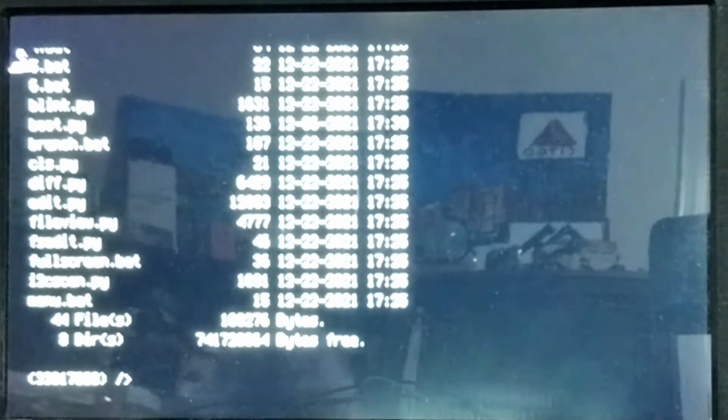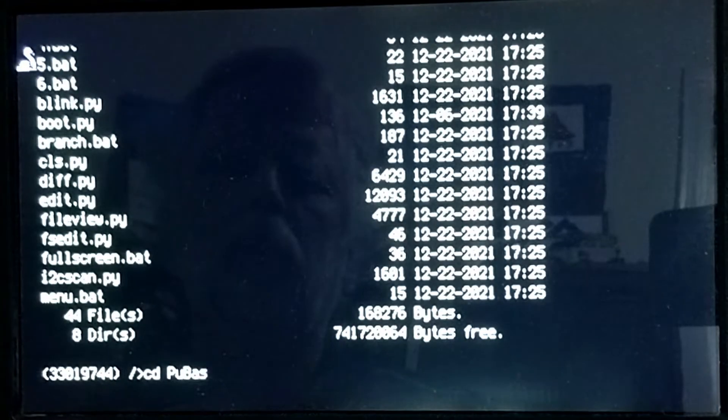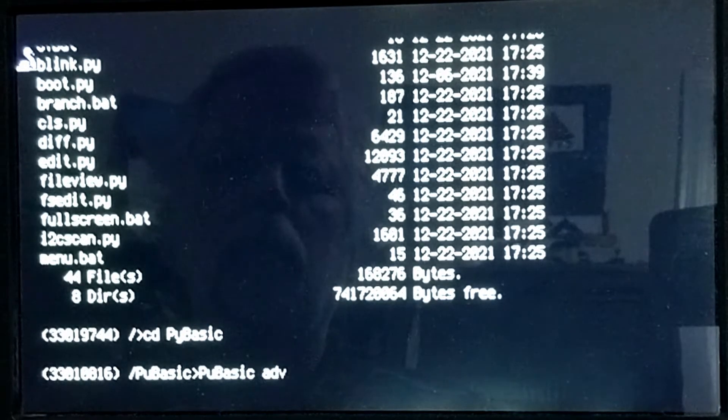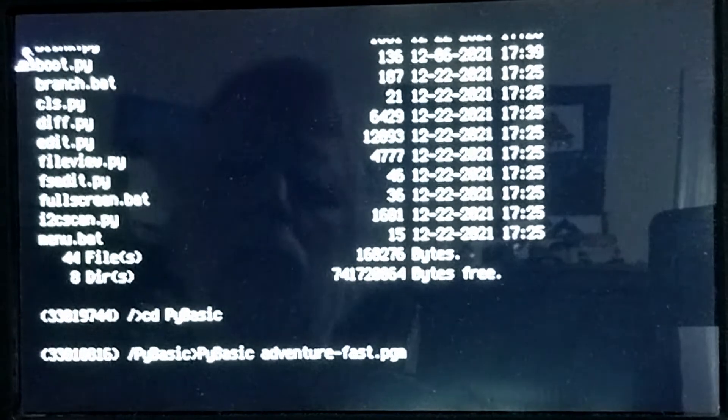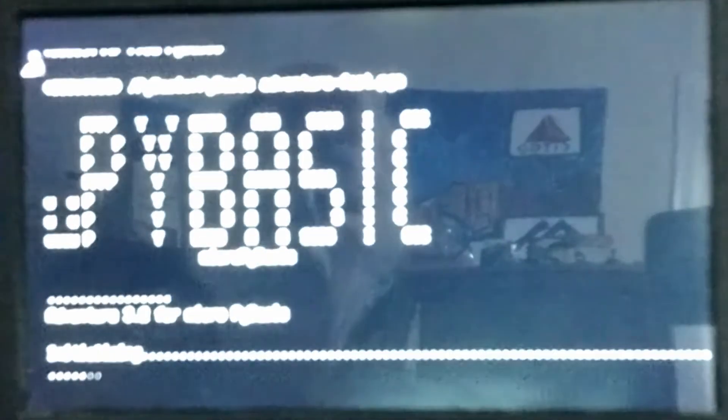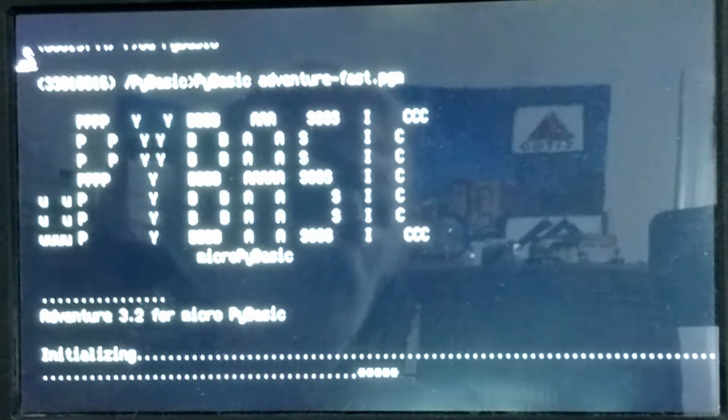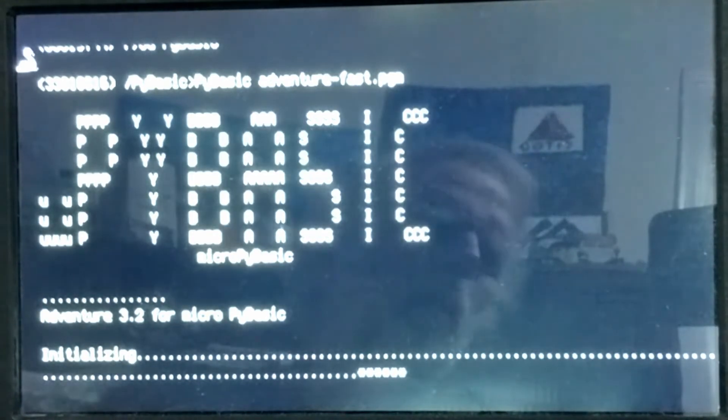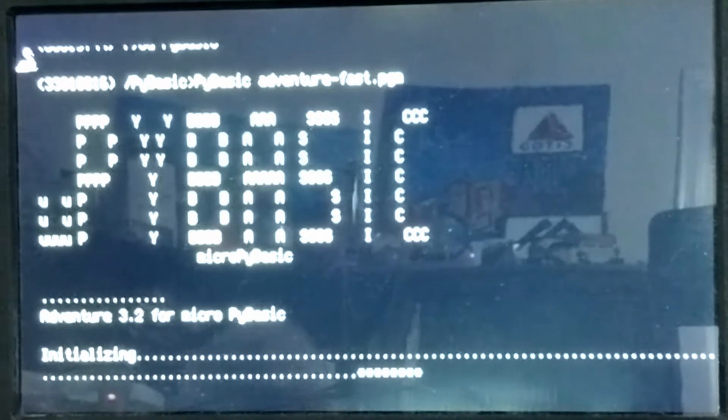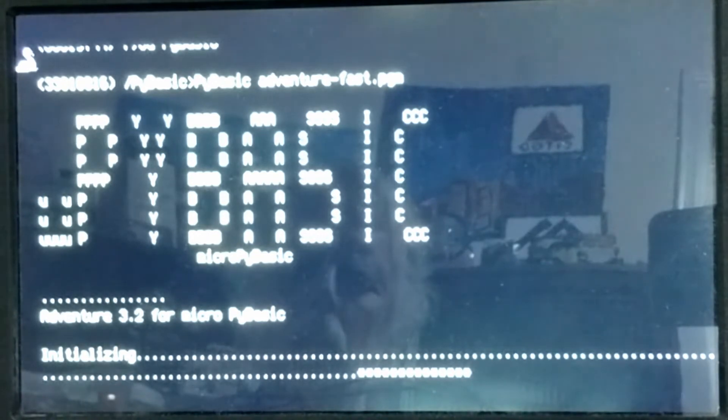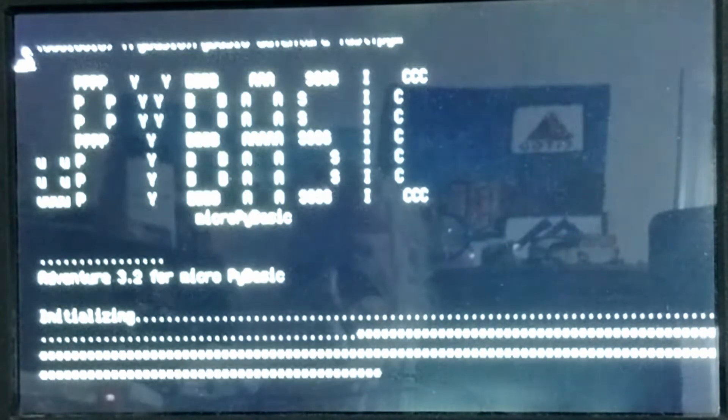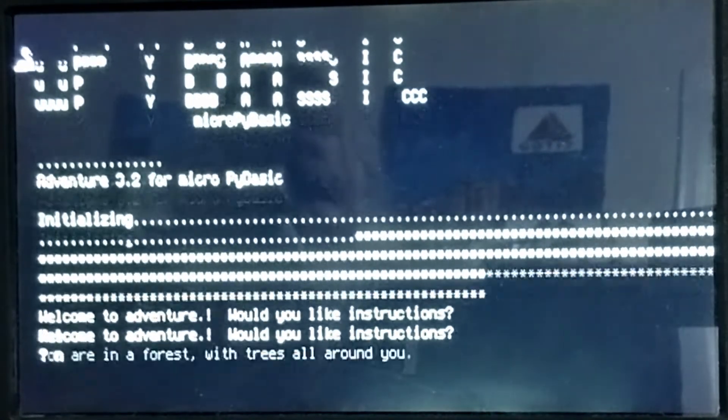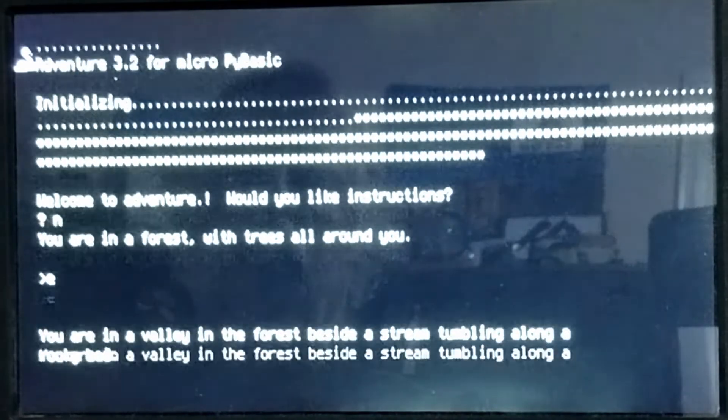I'm going to go ahead and start up adventure in PyBasic. I normally speed up my videos by 25%, but during this demo, I'm going to keep the video running at normal speed so you can get a feel for just how fast things run on the Pi Zero hardware. As you can see, we've loaded much faster than we ever did on any of the microcontrollers, and the game doesn't feel like there's much lag at all.